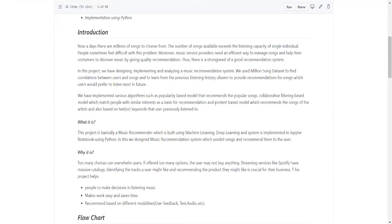Coming on to the introduction: nowadays there are millions of songs to choose from, and it becomes very hectic for a listener to choose which song to listen to or which to ignore. Song service providers need an efficient way to manage their songs and help customers discover new music by giving quality recommendations. In this project we have designed, implemented, and analyzed a music recommendation system.